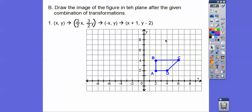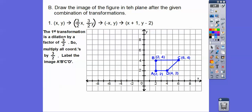Now we're going to take this trapezoid and first dilate it by multiplying all vertices by 3/2, which is 1½. So we multiply all x-coordinates times 3/2 and all y-coordinates times 3/2. The ordered pairs are nice even numbers so they plot cleanly. The first transformation is dilating by a factor of 3/2 — multiply everything by 3/2.